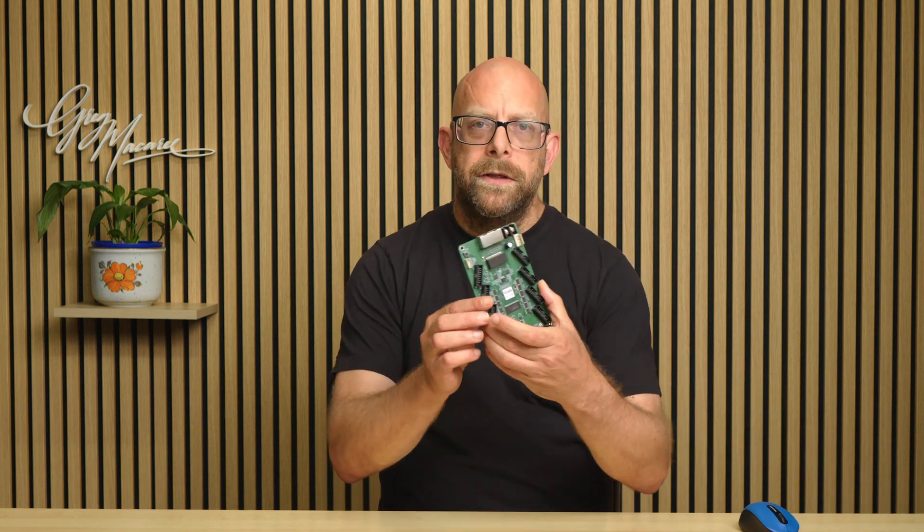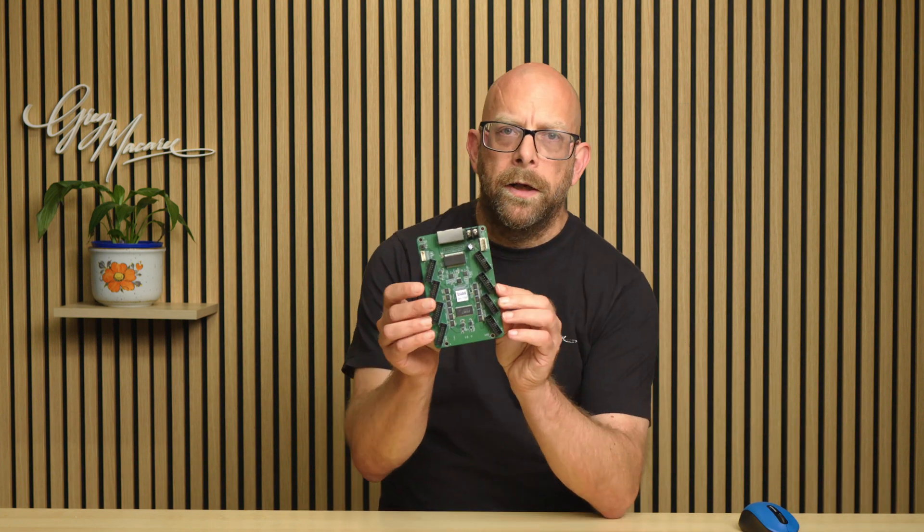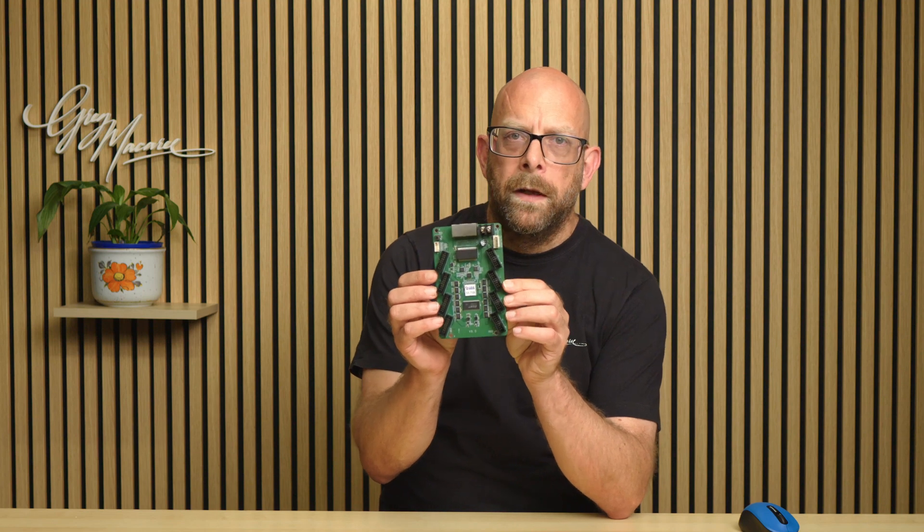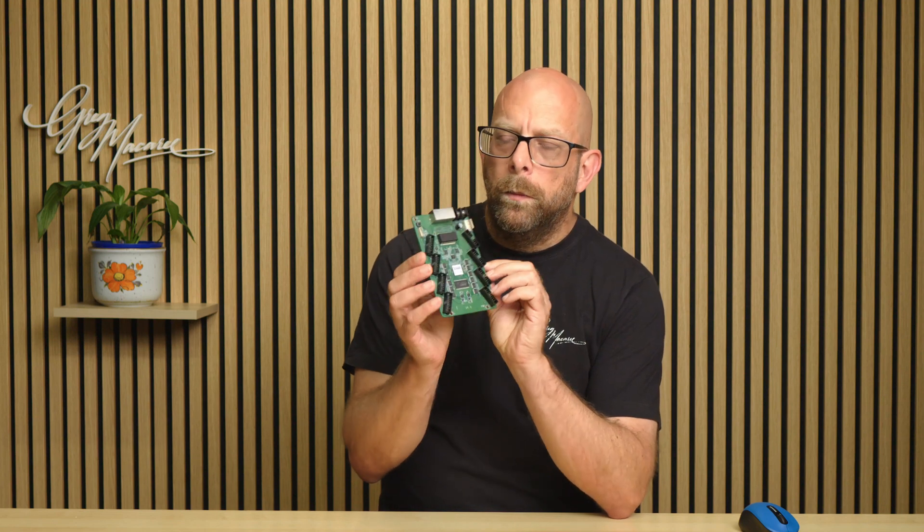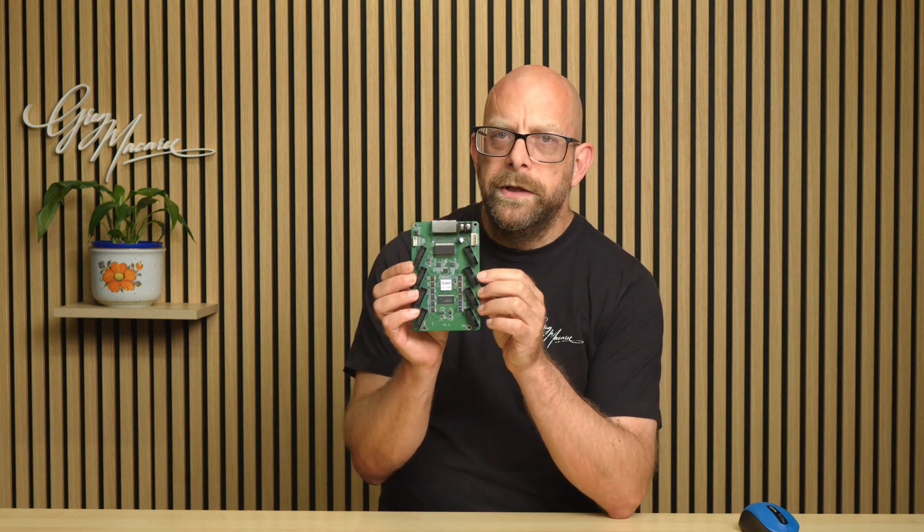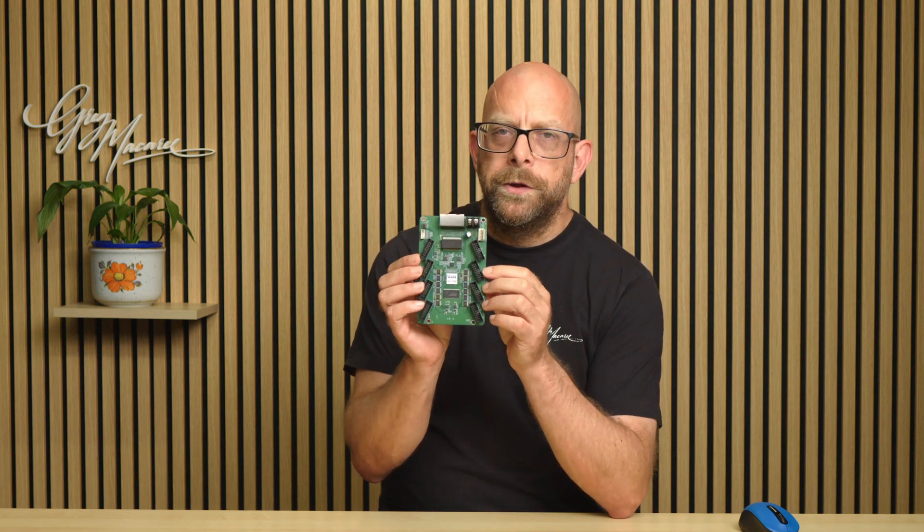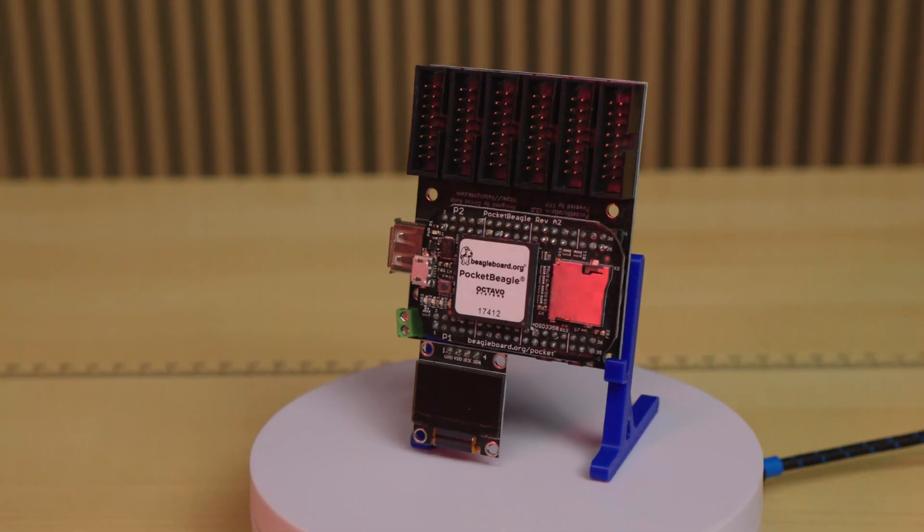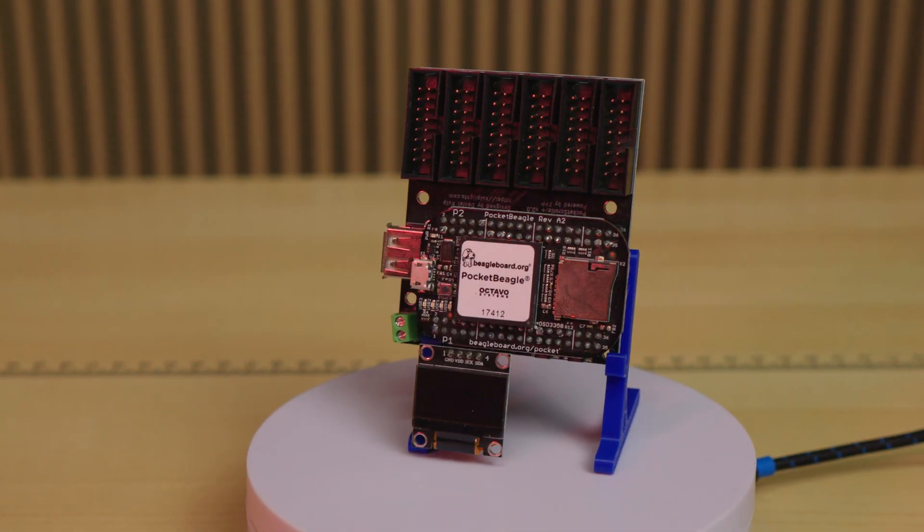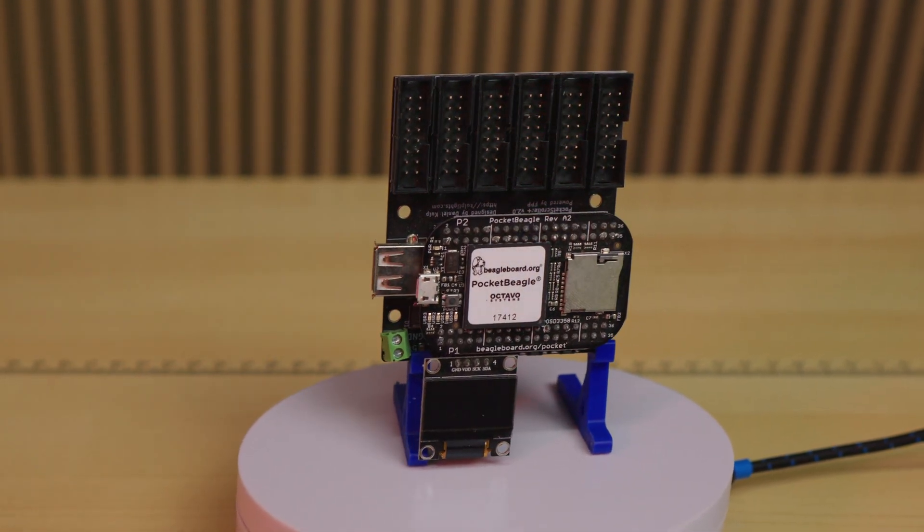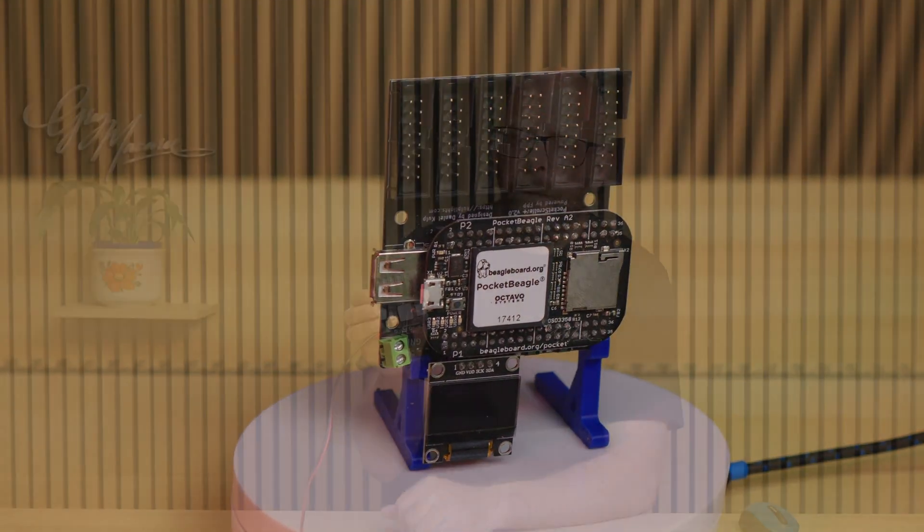Hi guys, welcome back to the channel. Over the last couple of weeks we've been looking at how to use a ColorLight card to run panels with FPP. But ColorLight card isn't always the right option, so this week we're going to take a look at one of the alternatives, and that is the Pocket Scroller here from Culp Lights.